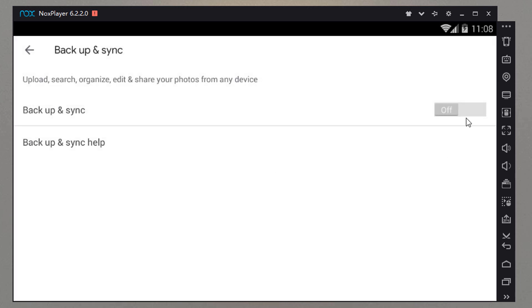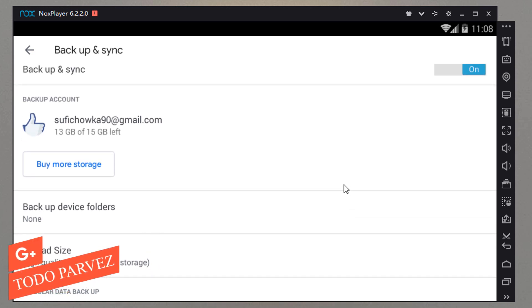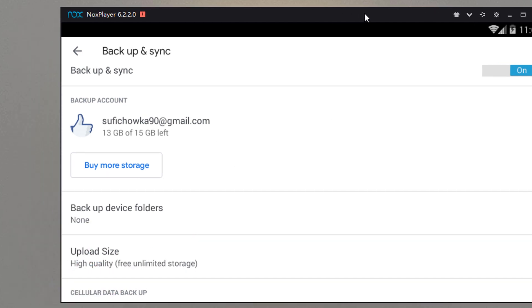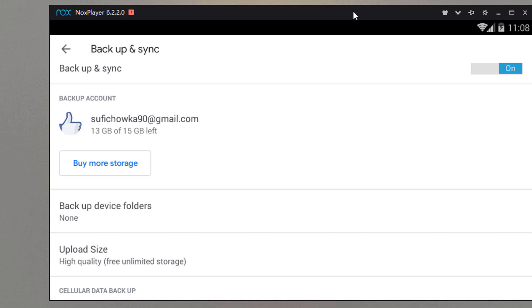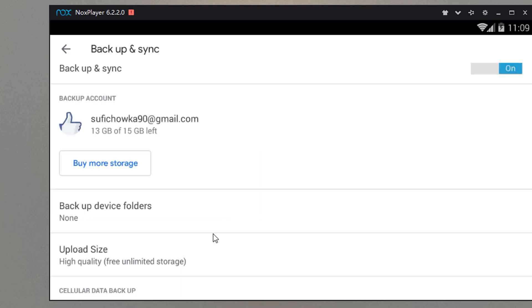Go to the backup settings and turn on backup. In your Google account you get 15 GB, shared with Google Drive and Gmail. For unlimited storage, select high quality instead of original quality when uploading photos and videos.